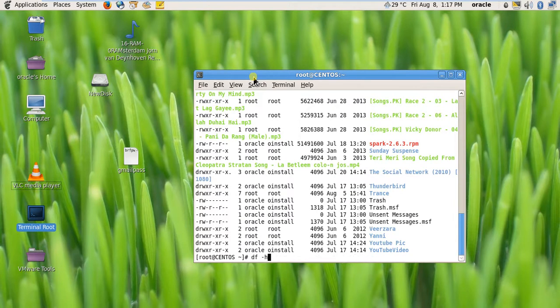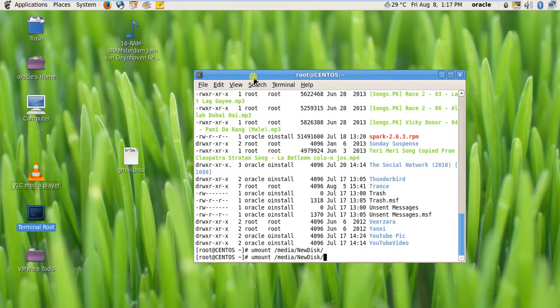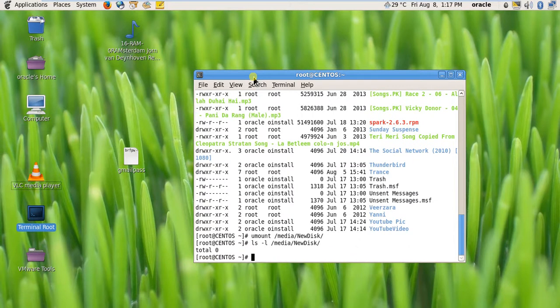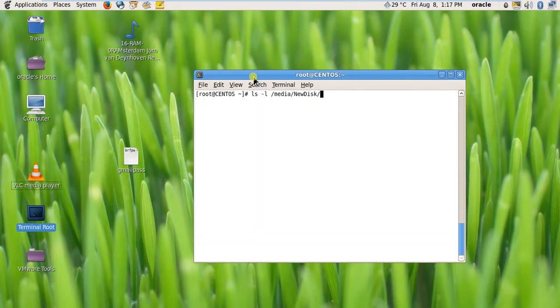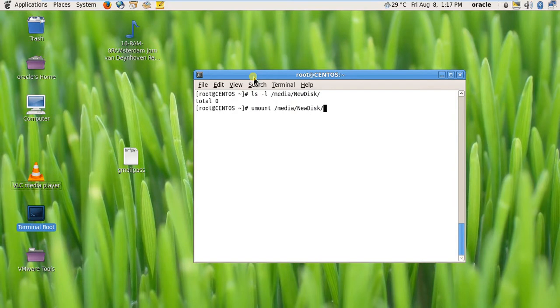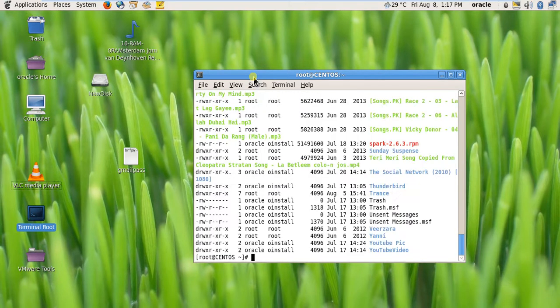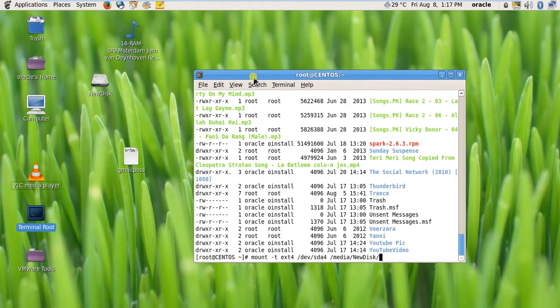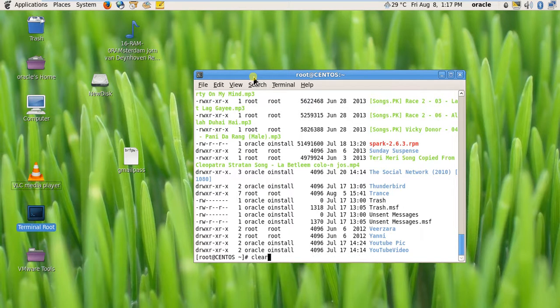Now I'll unmount the disk and again check /media/newdisk. See, it is total zero, so nothing is there. Again I'll mount it and check it. These files belong here. This is how you can manually mount or unmount a file system.